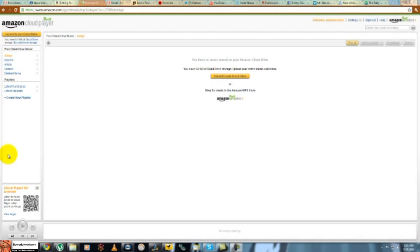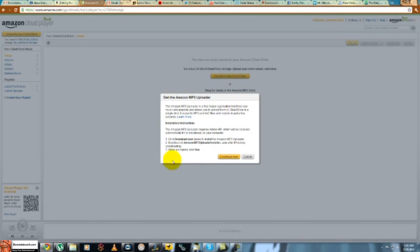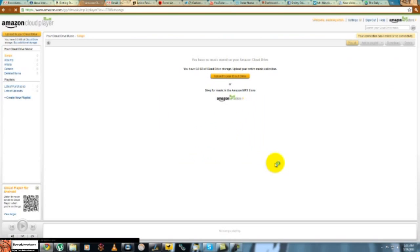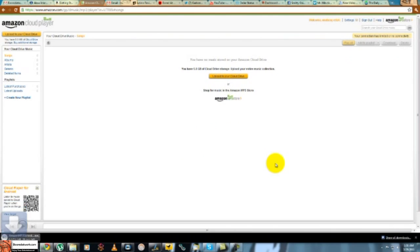So let's go ahead, right now I think I'll just upload some songs and see how that goes. Hit the Amazon uploader, so I'm just going to have to download that.